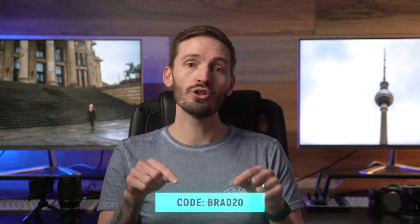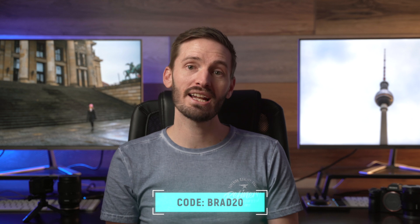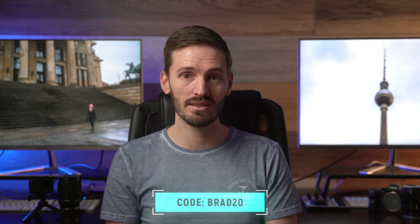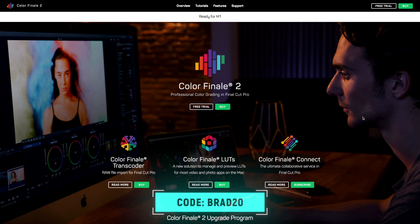These two new features alone make Color Finale 2 Pro even better. If you're sold and you're thinking of buying Color Finale 2 Pro then go ahead and use the coupon code BRAD20 at checkout to get 20% off. By the way this coupon code applies to any of the Color Finale products and I'll leave a link down below for you.